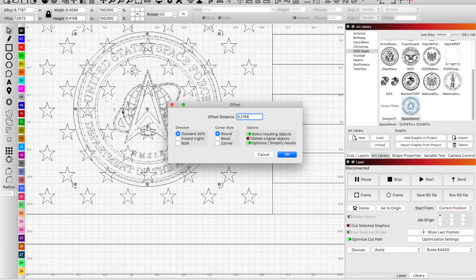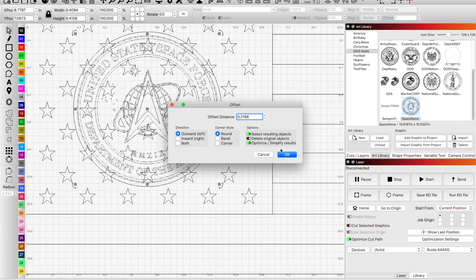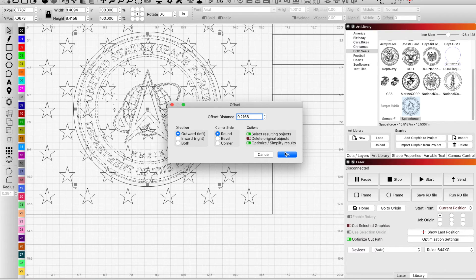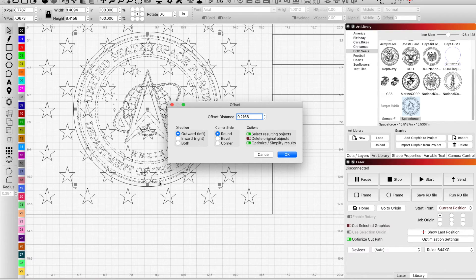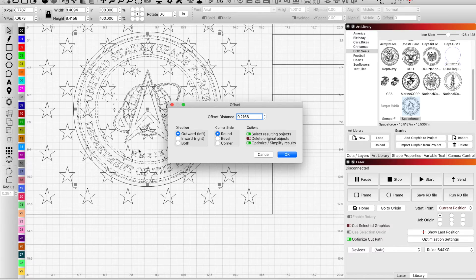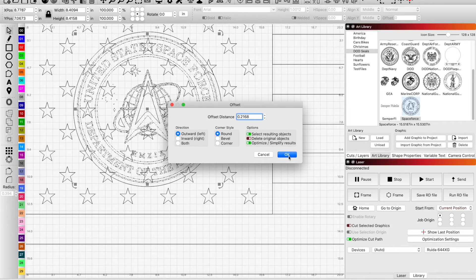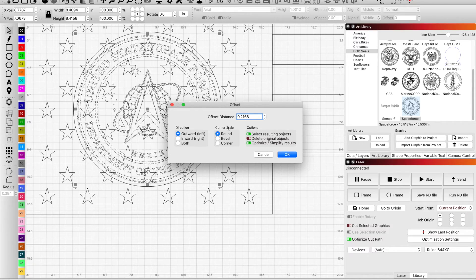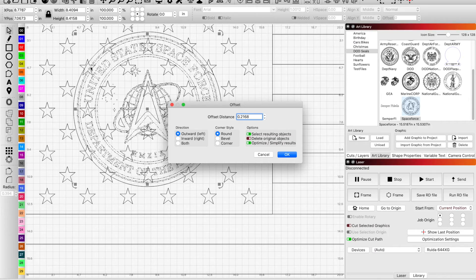Just enough, do an offset of this entire Space Force logo and what is that, 0.2168, go out a little bit further and click OK.